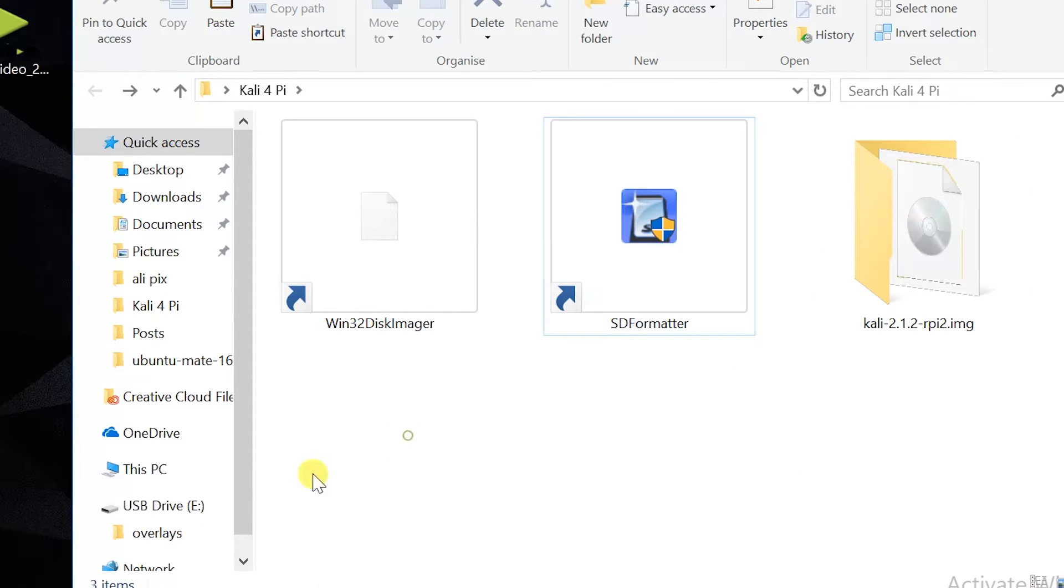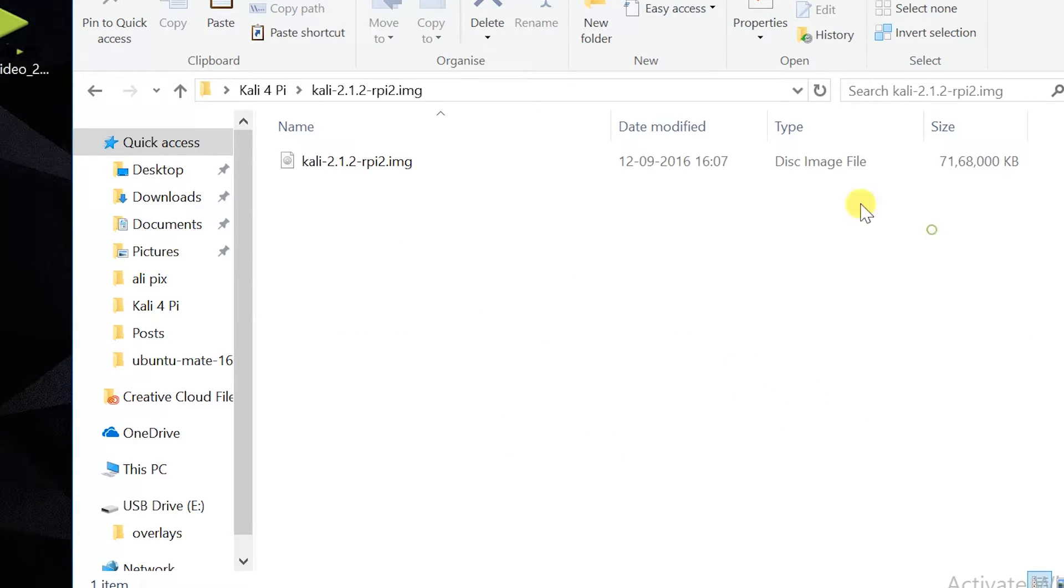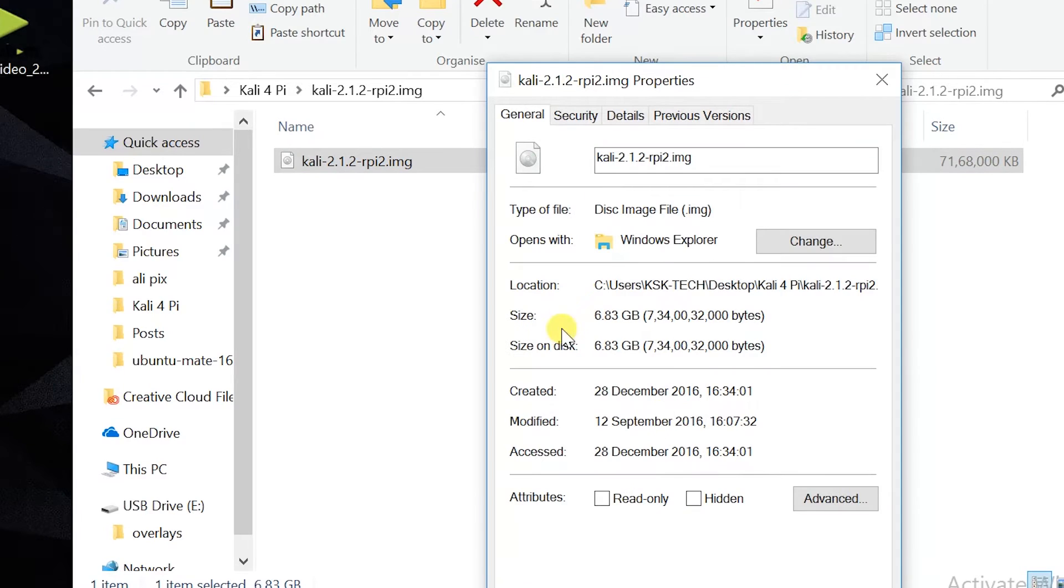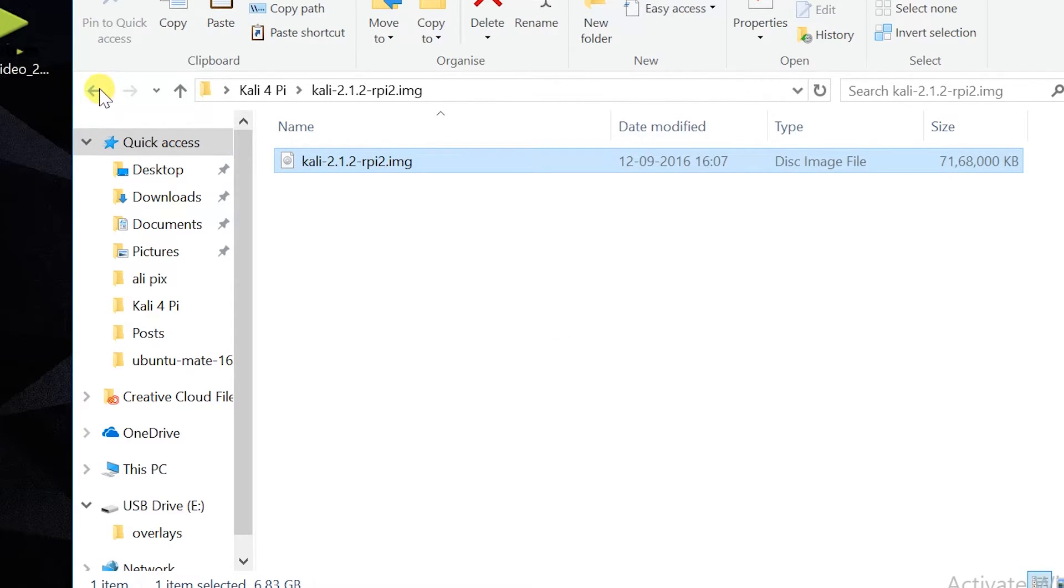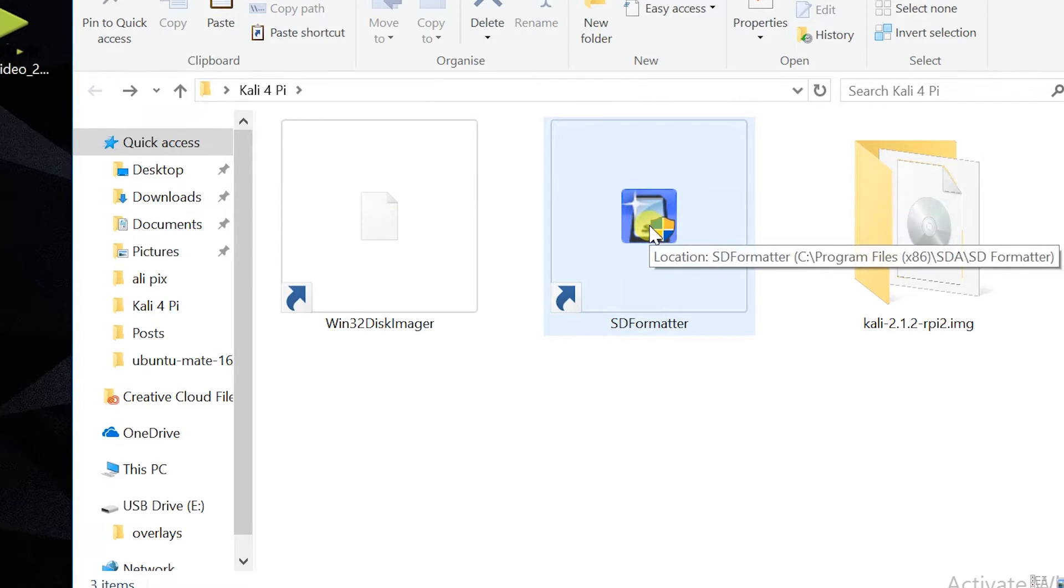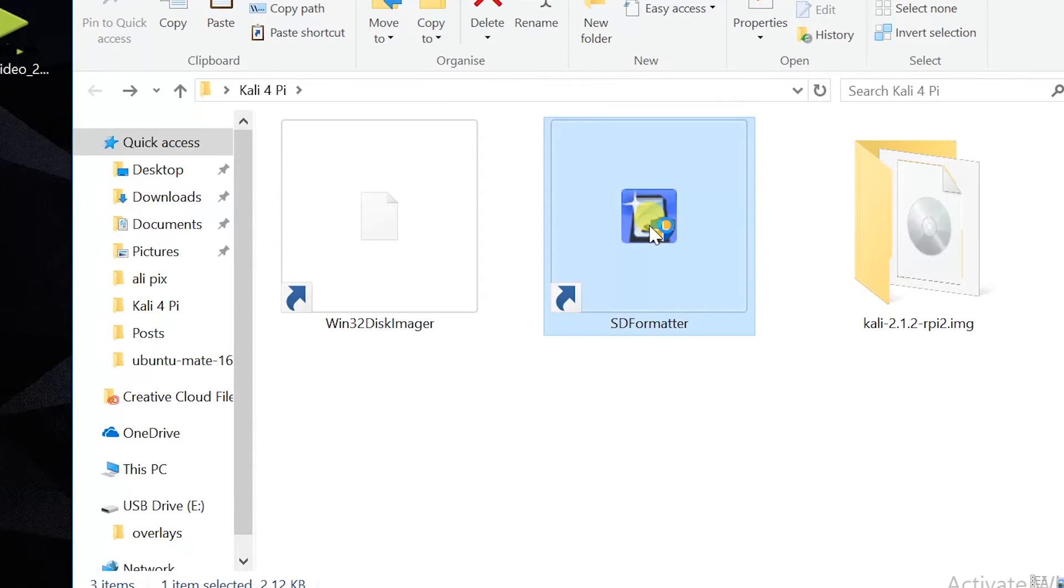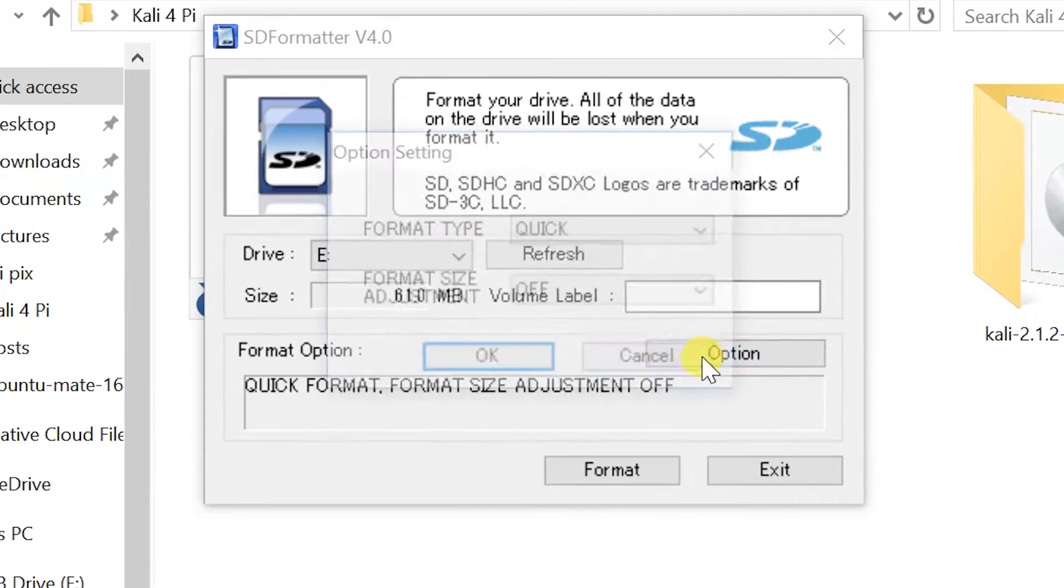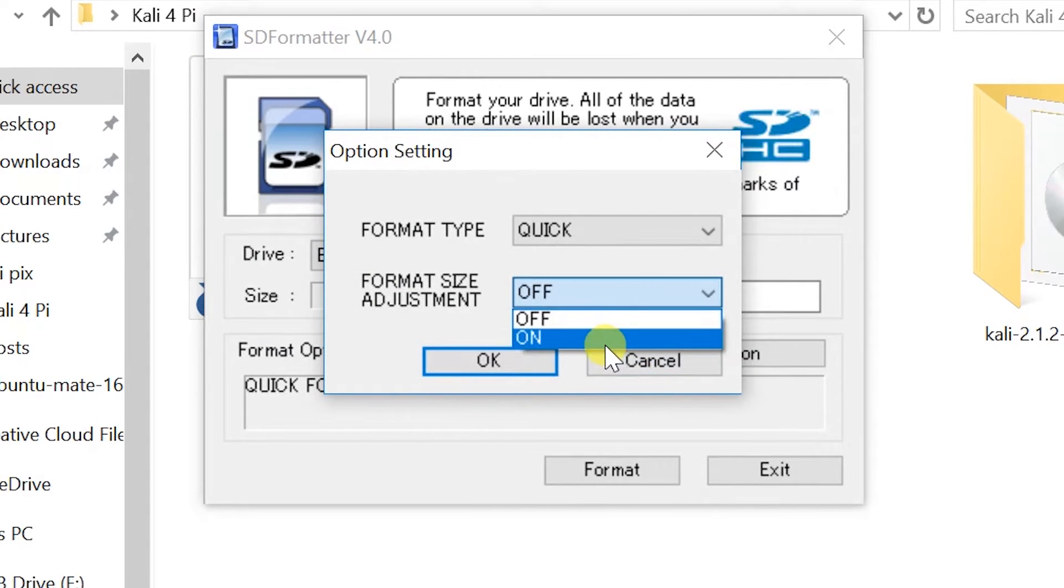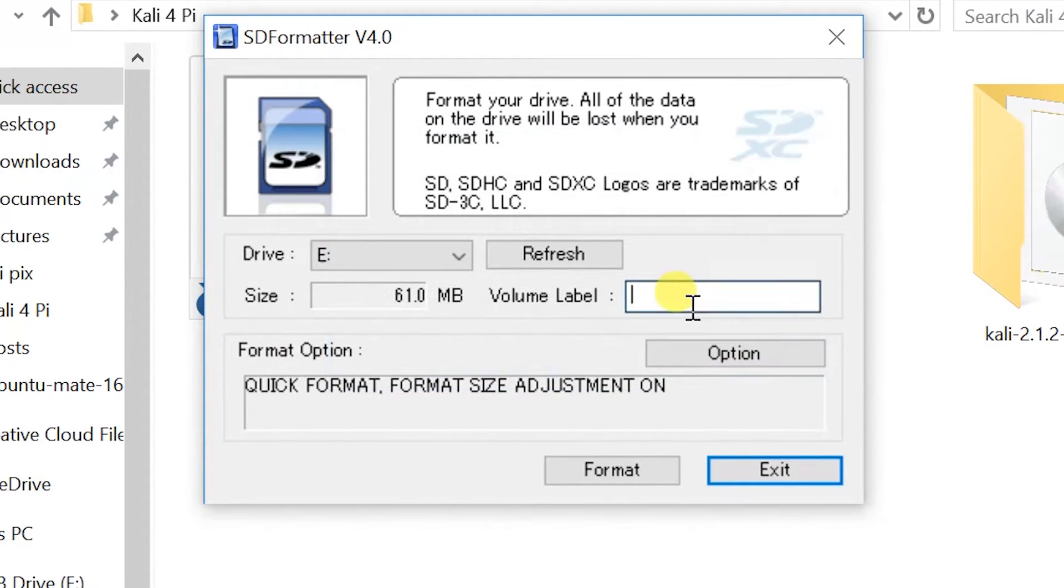Now go ahead and connect your micro SD to the computer. As you can see, this is 7 gigs in size. Now go ahead and open the SD Formatter and make sure that you have connected your micro SD to the computer. Then make sure that the drive letter is appropriate, that matches your micro SD, and choose format size adjustment is turned on and name the micro SD whatever you want.